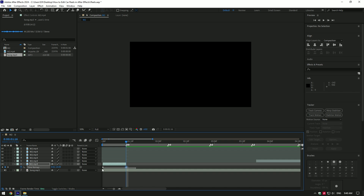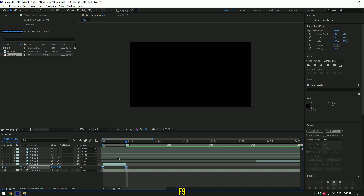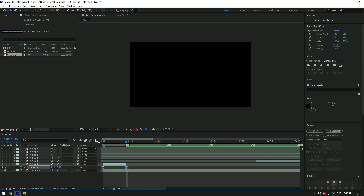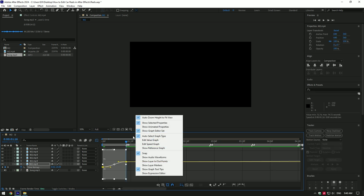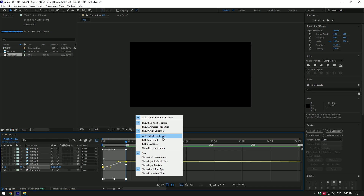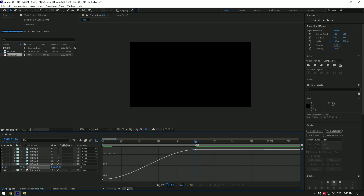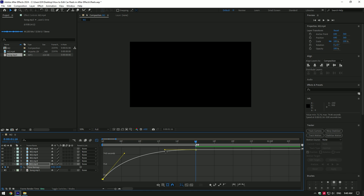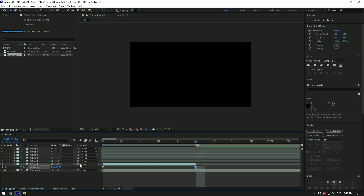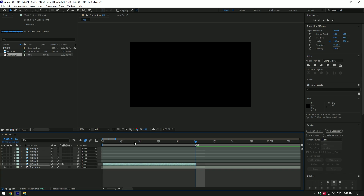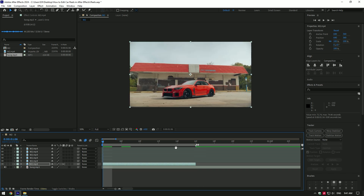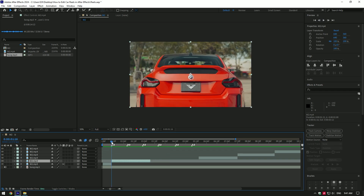Now select both keyframes and press F9 on your keyboard, then go to the Graph Editor. Right click and make sure Auto Select Graph Type is selected, then make a smooth curve. Enable frame blending on the clip — click twice until you see an arrow. Smooth speed ramp is ready. Do the same to all of your videos.